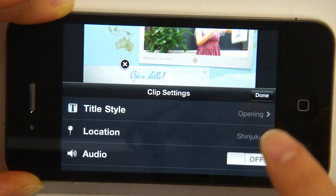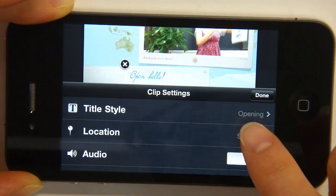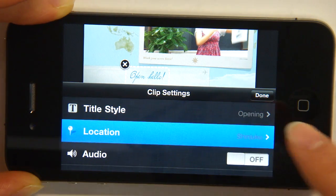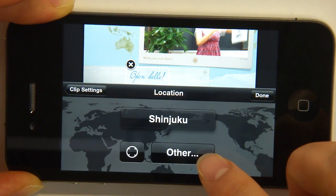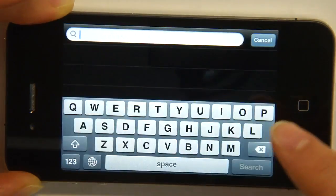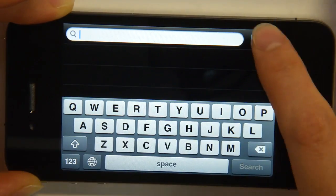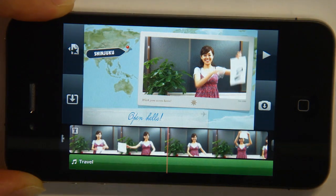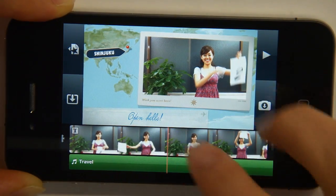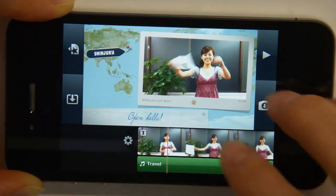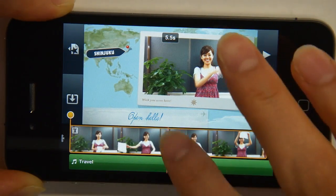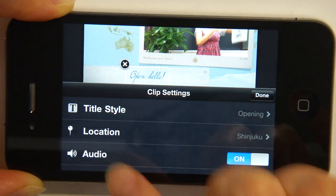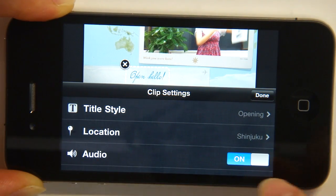You can also choose the location — otherwise it shows up automatically based on where you took the video. If you want to change locations, you can tap Other and type it in yourself. For the Travel theme, it pins you right on the map of where you're located. Another thing — if you double tap a clip, you get to choose whether or not you want the audio from the video included. I'm going to leave that on.